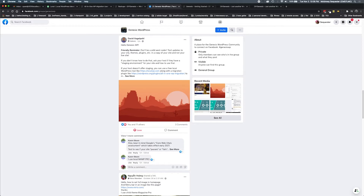One of the things he says here is a friendly reminder: don't be a Wild West coder. Test updates to your site, themes, plugins, et cetera, on a copy of your site and not your live site. What great words of wisdom. So what does this really break down to mean? It's like, don't push out updates and changes to your live site without having an environment to first test those before you go to your live site.